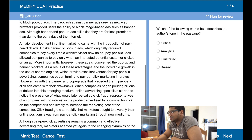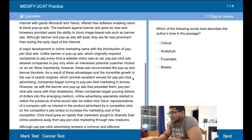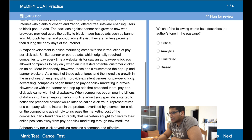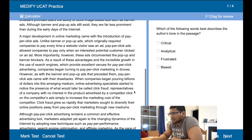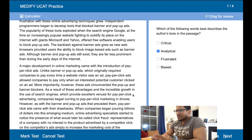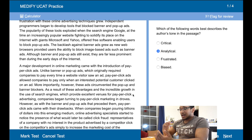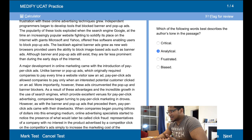Which of the following... I'd say it's quite analytical. They talk very much about what's good about them, what's bad about them, how they work, what their disadvantages are, and how the internet advertising medium will move forward. So I'd say analytical is a good one to go with.